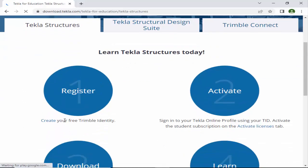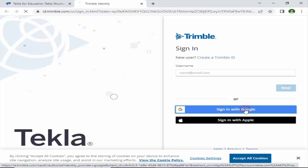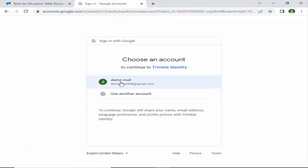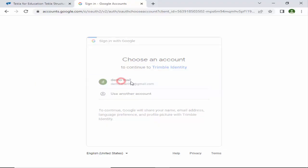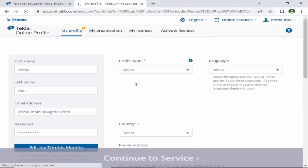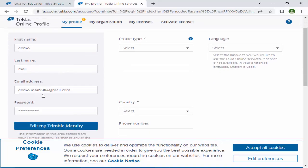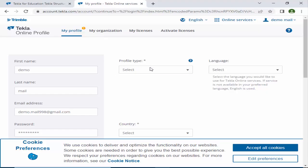First you need to register here, so click on Register. Since we are already signed into a Google account, click 'Sign in with Google' and select your Gmail account to log in. By default it will take your first name, last name, email, and password — then select your profile.